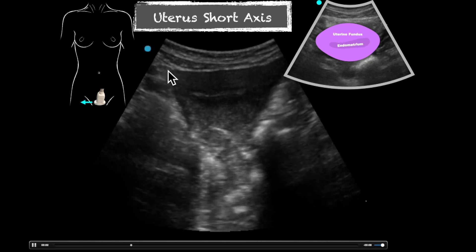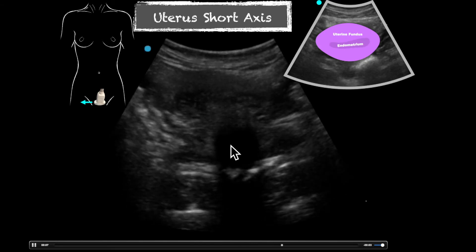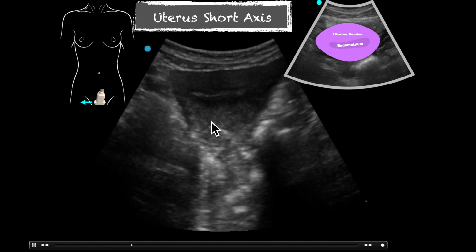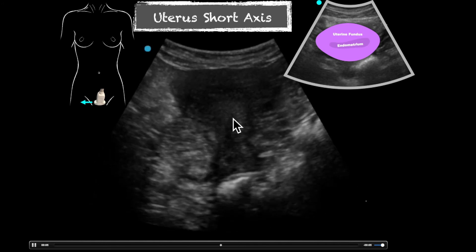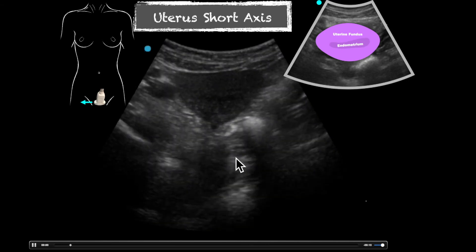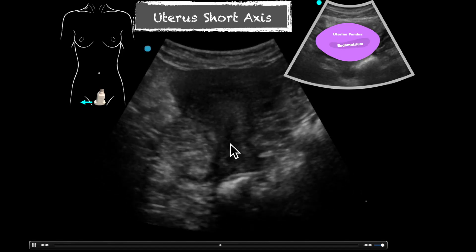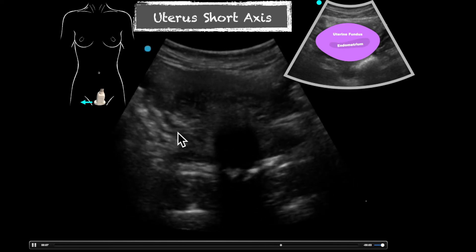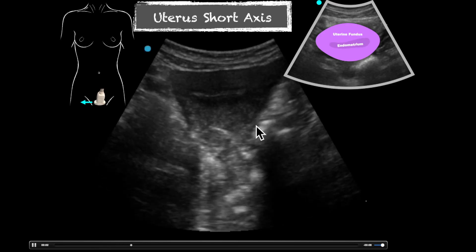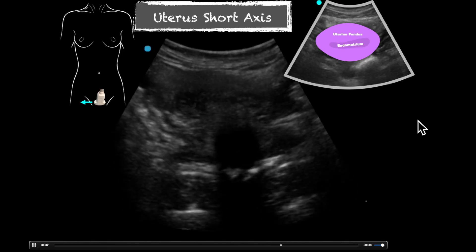We start at the fundus and fan down. Here's our endometrial stripe. We can see the uterus and we kind of lose some quality as we approach the cervix — that tends to happen a lot. We want to start at the fundus and as we fan down, we can identify the endometrial stripe. We can see bowel moving in here, and there is a trace amount of free fluid in this patient who is of ovulating age. You can see a little bit of anechoic space there, and that's normal for them.